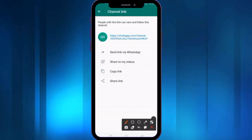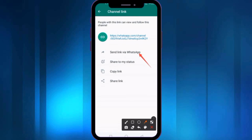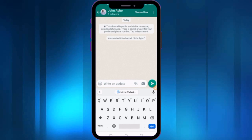If you want to share it, click on the Create Channel Link. Here you can find different options for sharing the channel link: Share to My Status, Copy Link, Share Link, and Send Link via WhatsApp. If you want to share the channel link on WhatsApp, choose the first option.